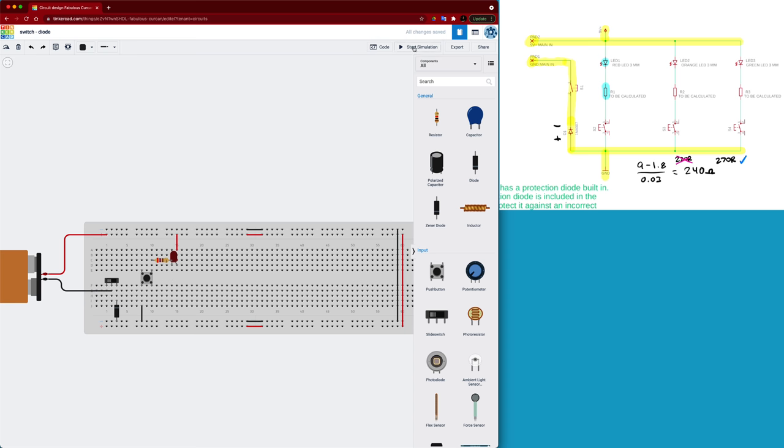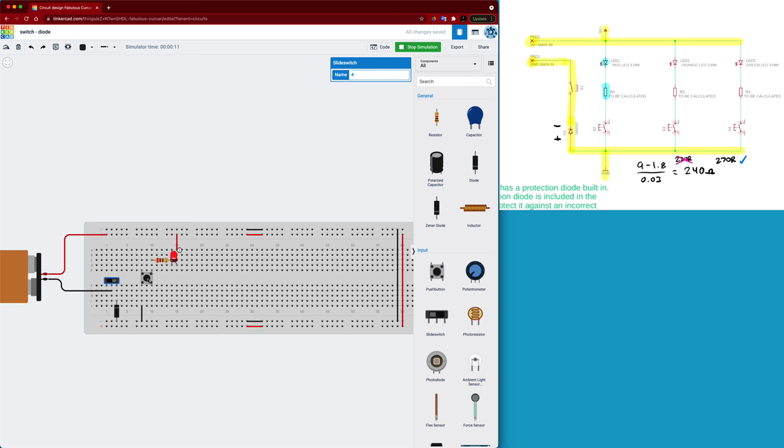So I'm going to just test it to make sure that we've actually got a functional circuit. So go up to the top, press start simulation, and when I press the momentary switch it should not light up the LED until I turn on our power switch. Now when I press the momentary switch you can see it comes on.